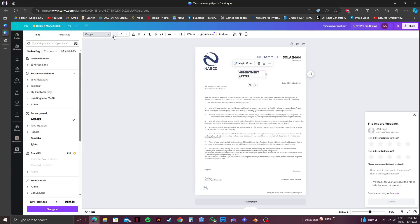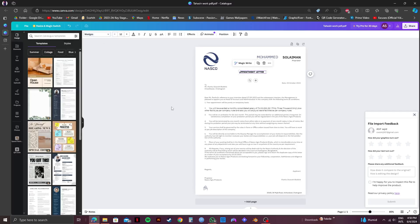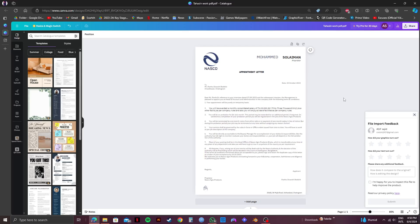And on the left side panel, you will get to see templates. So you can just search for eBooks, then all the available templates will show up. And that is exactly how to integrate a PDF into a Canva eBook template.